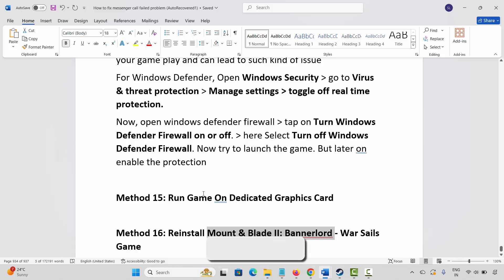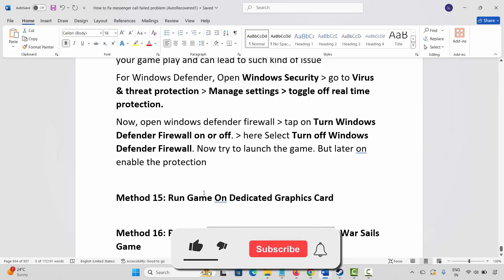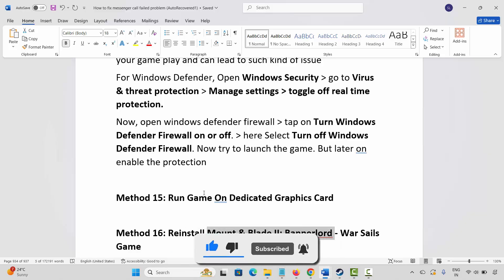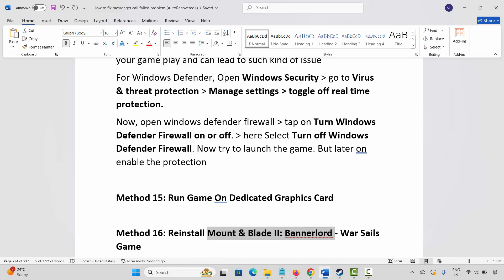Through these methods you can easily resolve the crashing, not launching, not loading, lagging, freezing, or other issues on PC while playing. That's all for now in this video. Thank you.